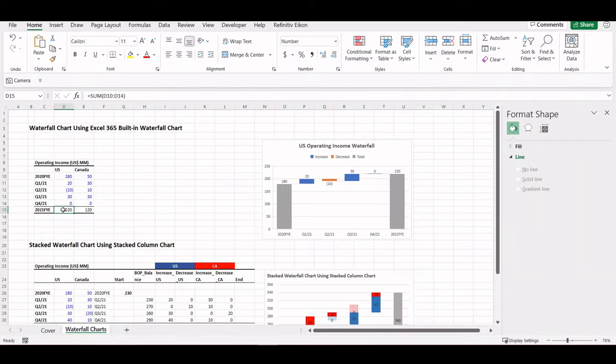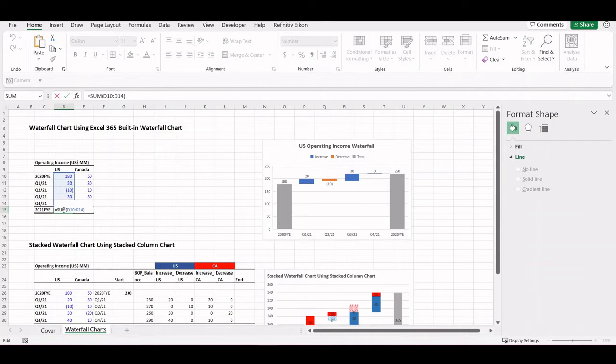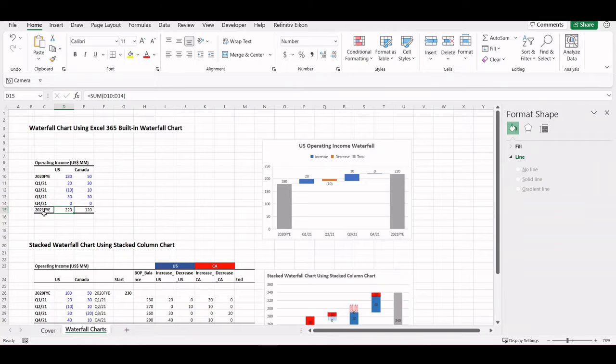So in 2021, in the US, the sum of the starting point and the net changes gives us the ending data point for the US, and the same for Canada.